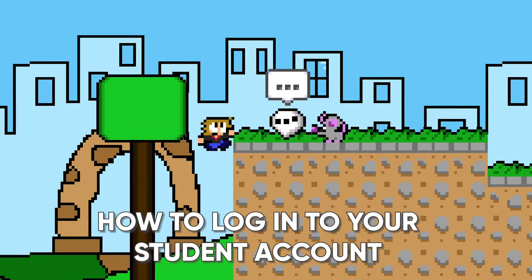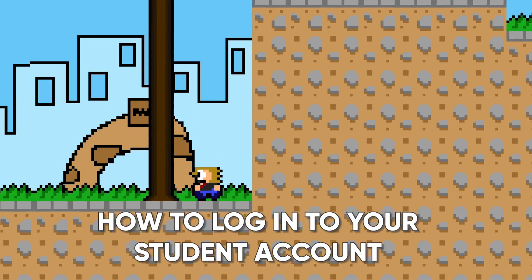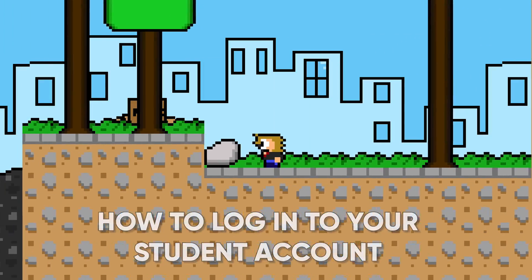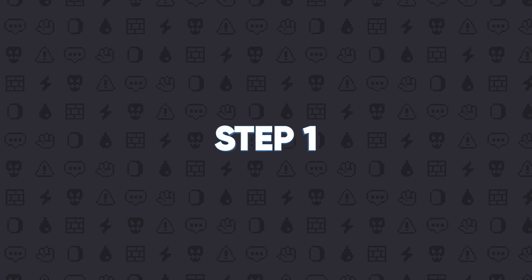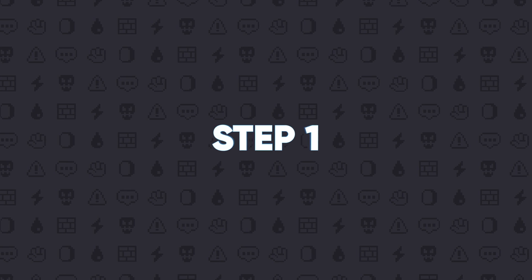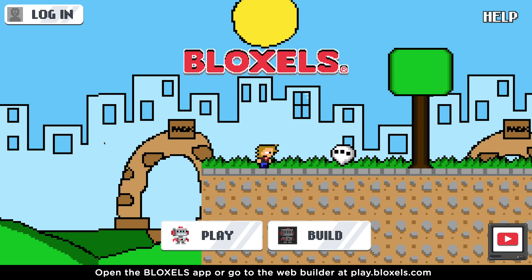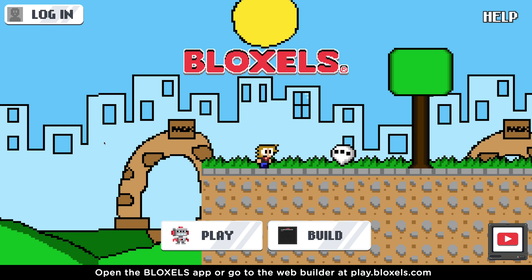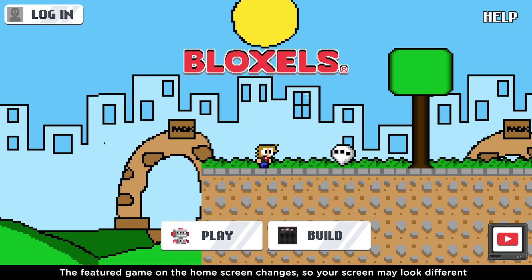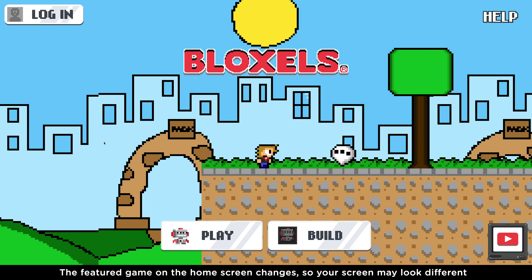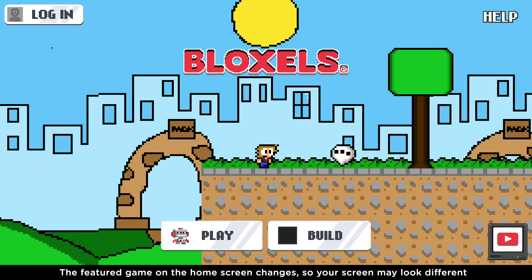In this video, we're going to cover how to log into your Bloxels student account. Open the Bloxels app or go to the web builder at play.bloxels.com. The featured game on the home screen will change, so your screen may look different, but that's normal.